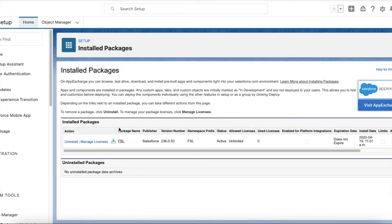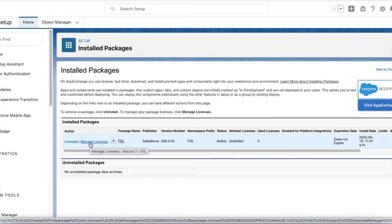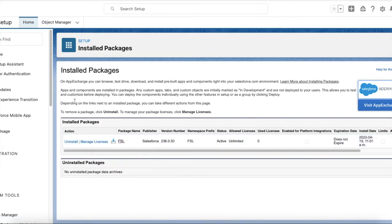The next step is you have to install the Field Service Lightning managed package. I will share the link for this managed package in the video description. Once you have installed the managed package, proceed to the next step.